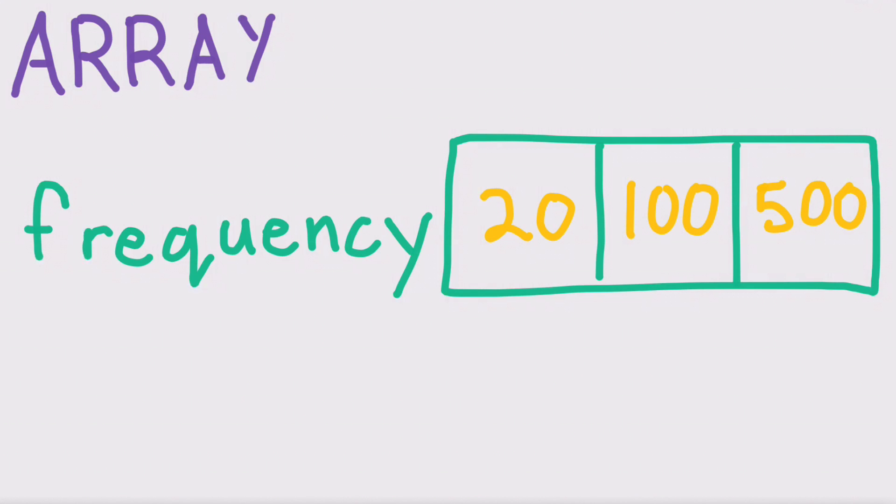You can tell Arduino to get or change a value in the array, just like you can with a variable. You use a number called the index to tell Arduino which value you want to use.